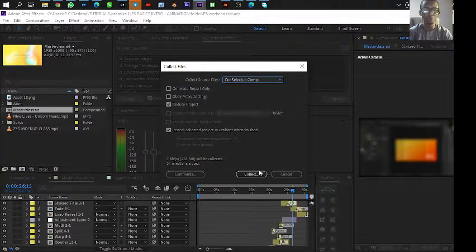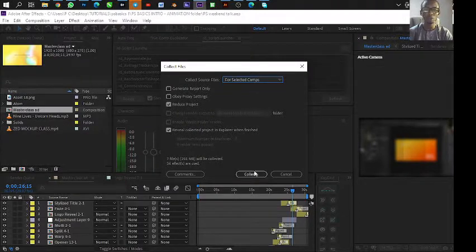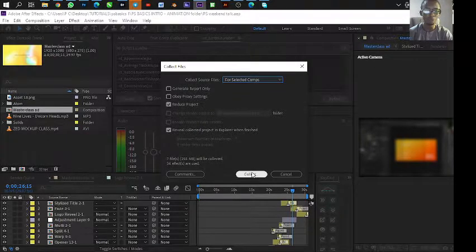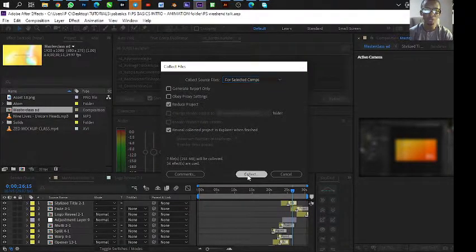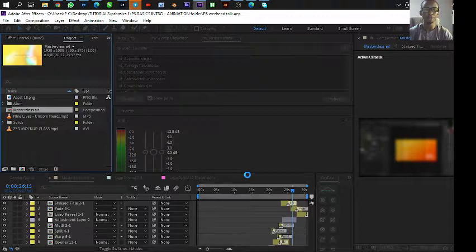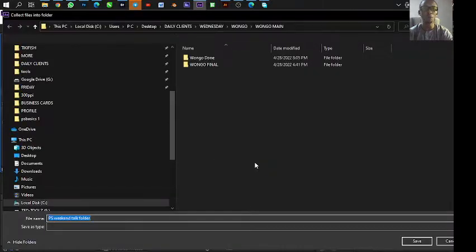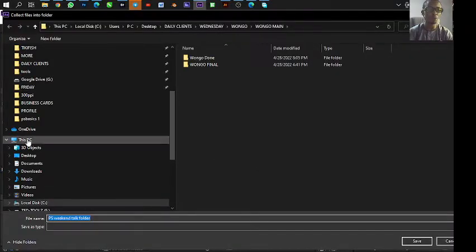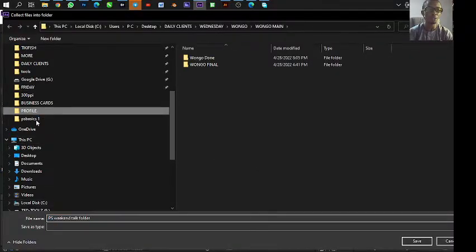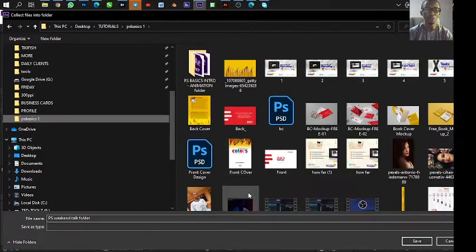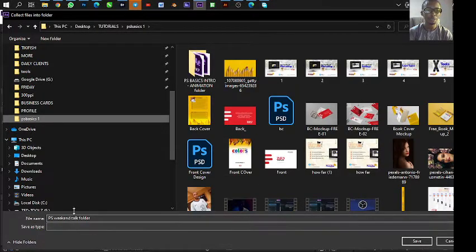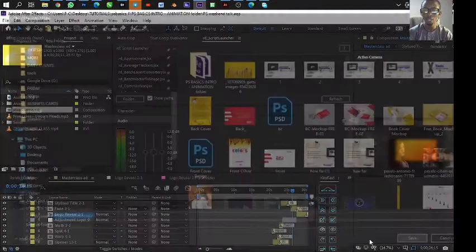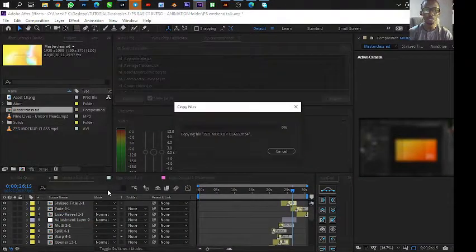So we just don't check any of that and just go Collect. It opens you up to a folder where you want to collect this item. So you go to the folder where you want it to be collected. Maybe create a folder. I think it's fine, and I just save.